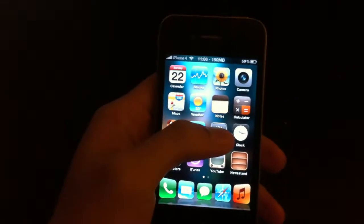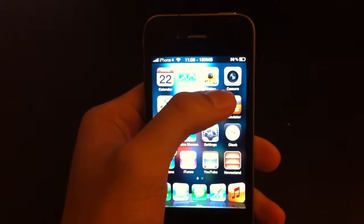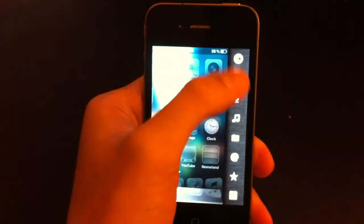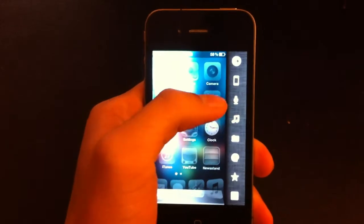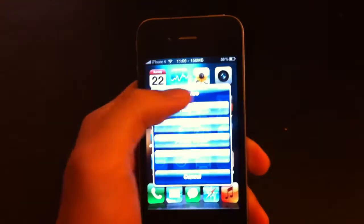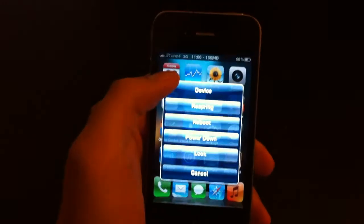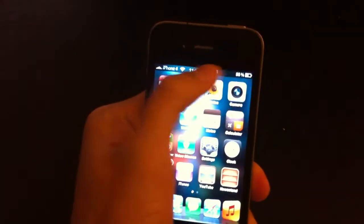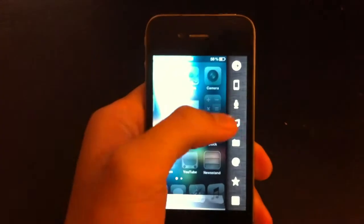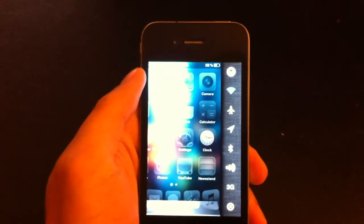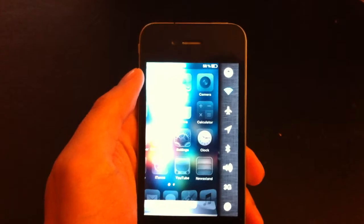The third one is called Deck. As you can see, if I slide to the right on the status bar, I get these options, these little toggles. Here I can power off my device, respring, reboot, adjust music, turn off WiFi, airplane mode, location services — loads of options guys.